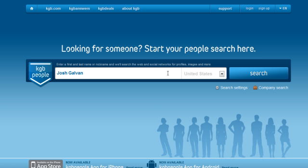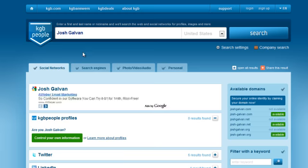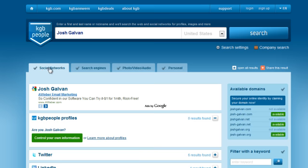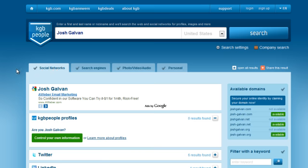What I would do is the following: you get a lead, take their name that you receive and search for them using this system. Let's just say Josh Galvin, for example. When I click search, you're going to have pretty much everything come up that is found for Josh Galvin — social networks, search engines, photos, and personal.